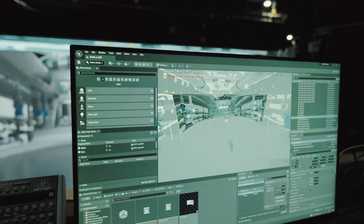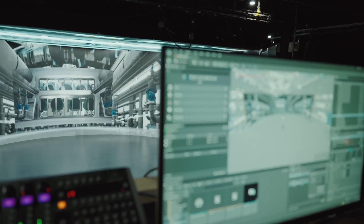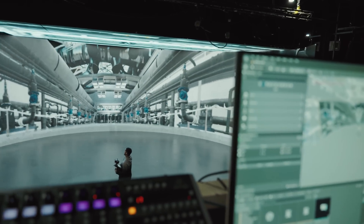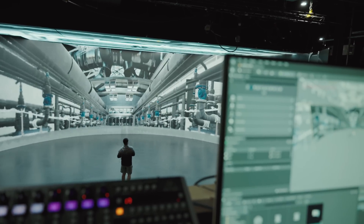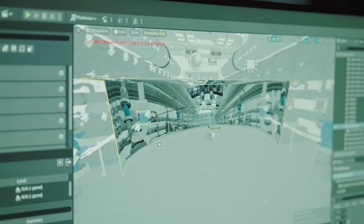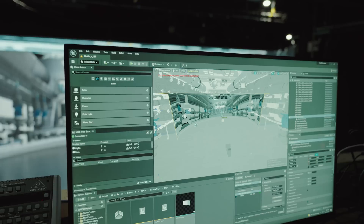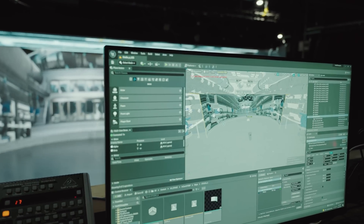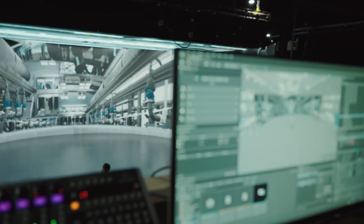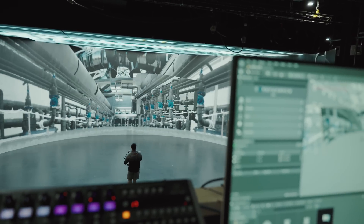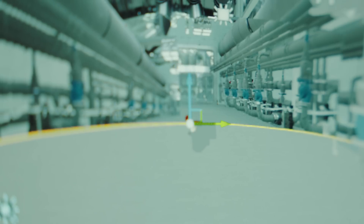Using our camera tracking solution, we're able to essentially link wherever the physical camera is looking to our virtual camera, so anytime I move this physical camera around you can see inside of Unreal Engine a virtual camera that is mimicking all the same movements. This allows us to take the perspective of our virtual camera and project it onto the LED wall. Anywhere that the virtual camera's perspective is intersected by the plane — the mesh of our wall — that is known as our inner frustum.